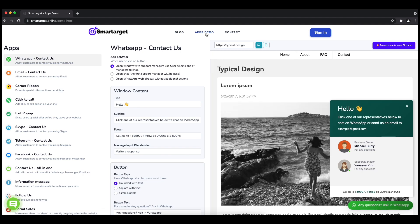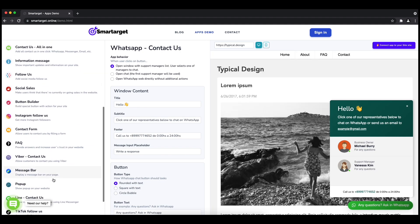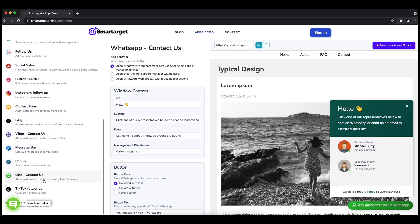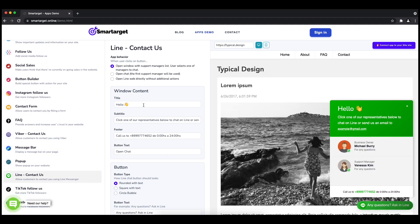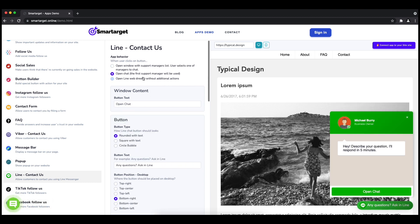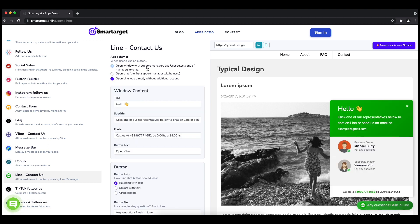First, click on the app's demo and then you will see the Line Contact Us setup. The first thing is to choose the app behavior if you want to have one or multiple agents and how the design will look like.